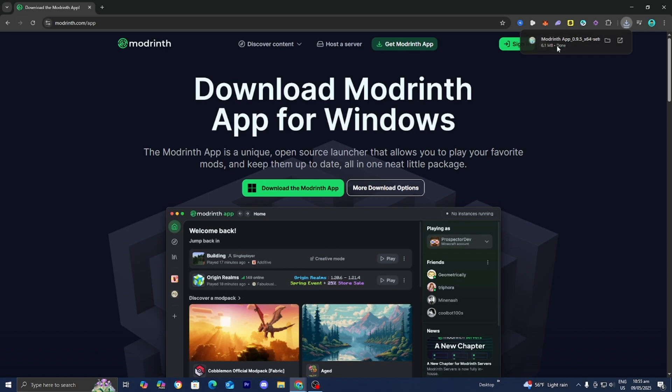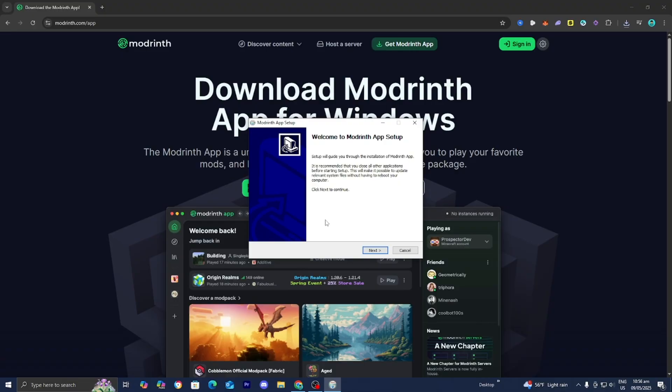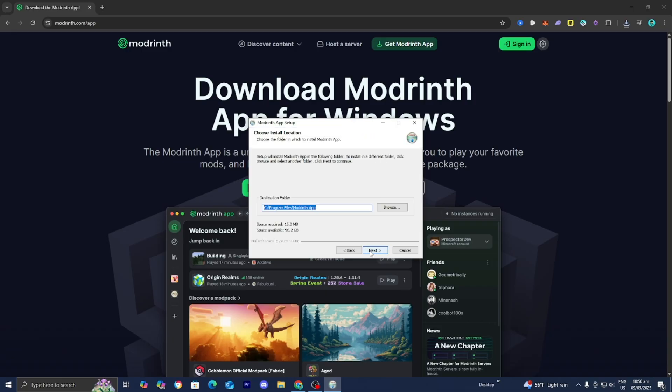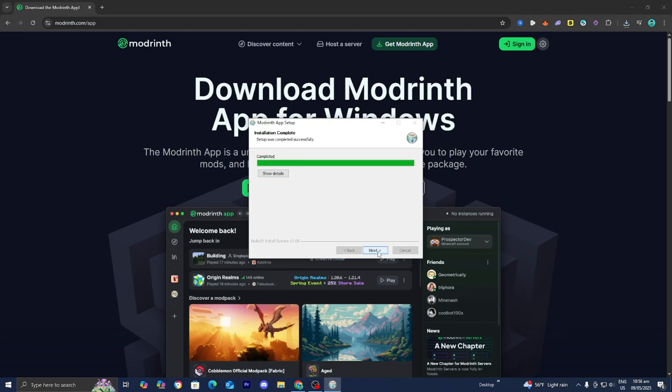Let's go ahead and open up the ModRinth app. Your computer is going to ask you for permission to make changes, so go ahead and press Yes. Then you will be taken to the ModRinth wizard setup — go ahead and press Next. It is going to tell you where on your device it is going to install ModRinth, then press Next.